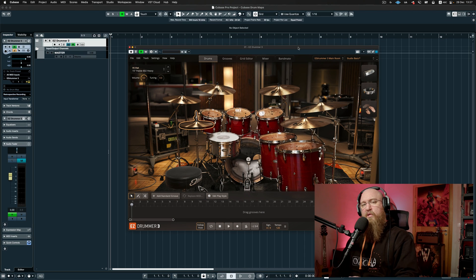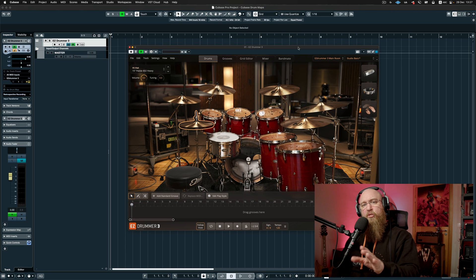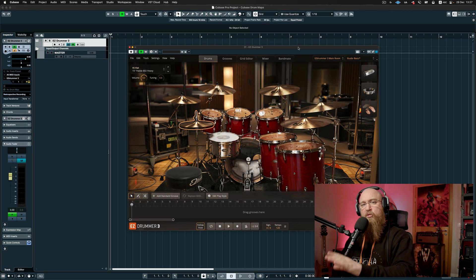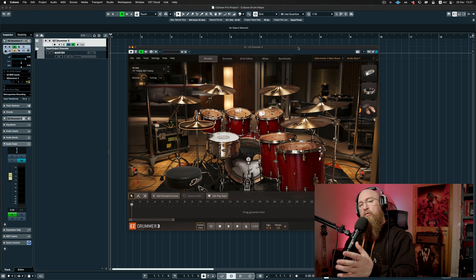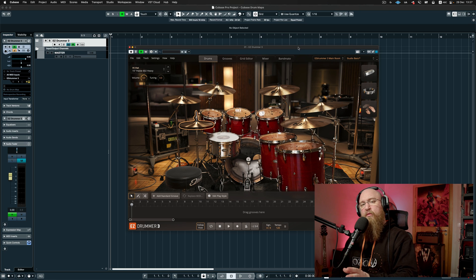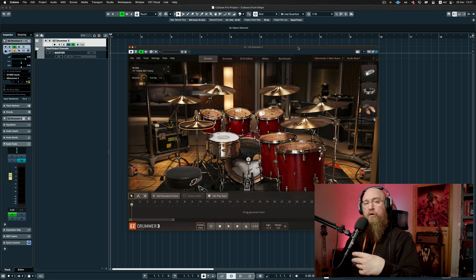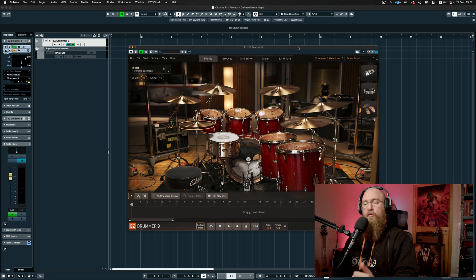What's up everyone, Scott here from Trimble Studios. In this video I'm going to show you how to make a drum map in Cubase and also a couple of tips and tricks that you can use when you are writing MIDI in Cubase.